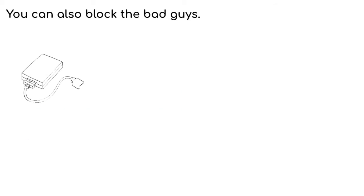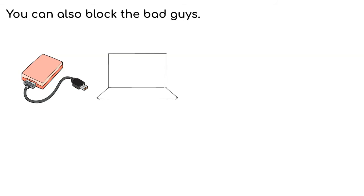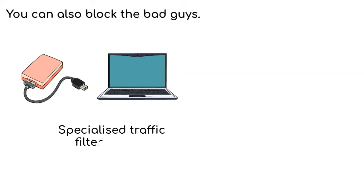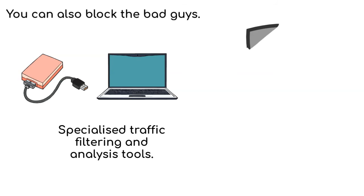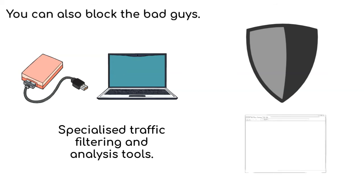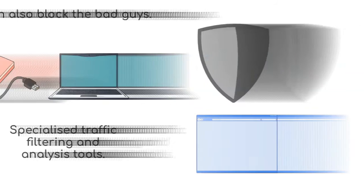You can also block the bad guys. Special tools are used to spot and block the bad traffic from causing trouble. These are specialized traffic filtering and analysis tools that can identify and block malicious traffic, preventing botnets from overloading the website or the online service.